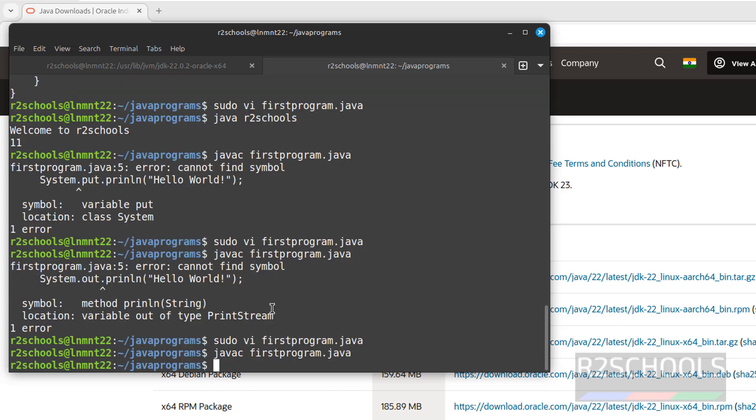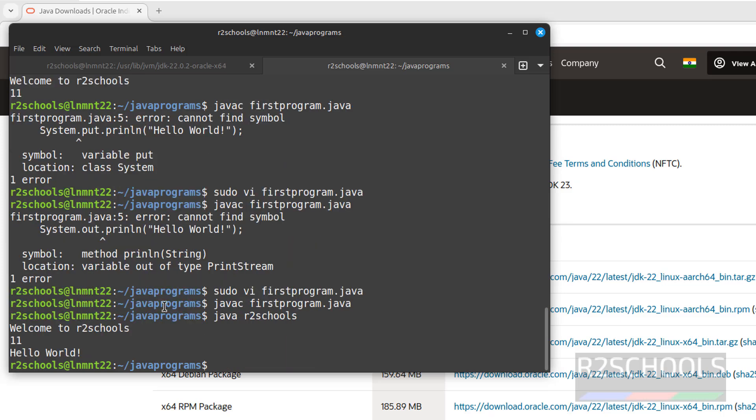Give java r2schools. See, three lines printed.